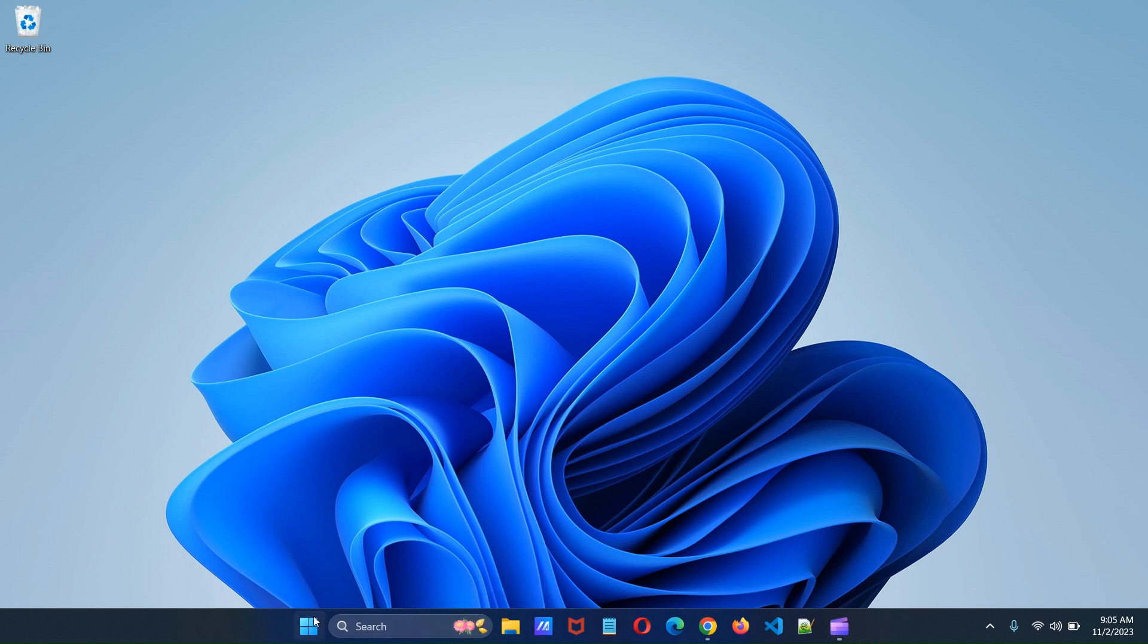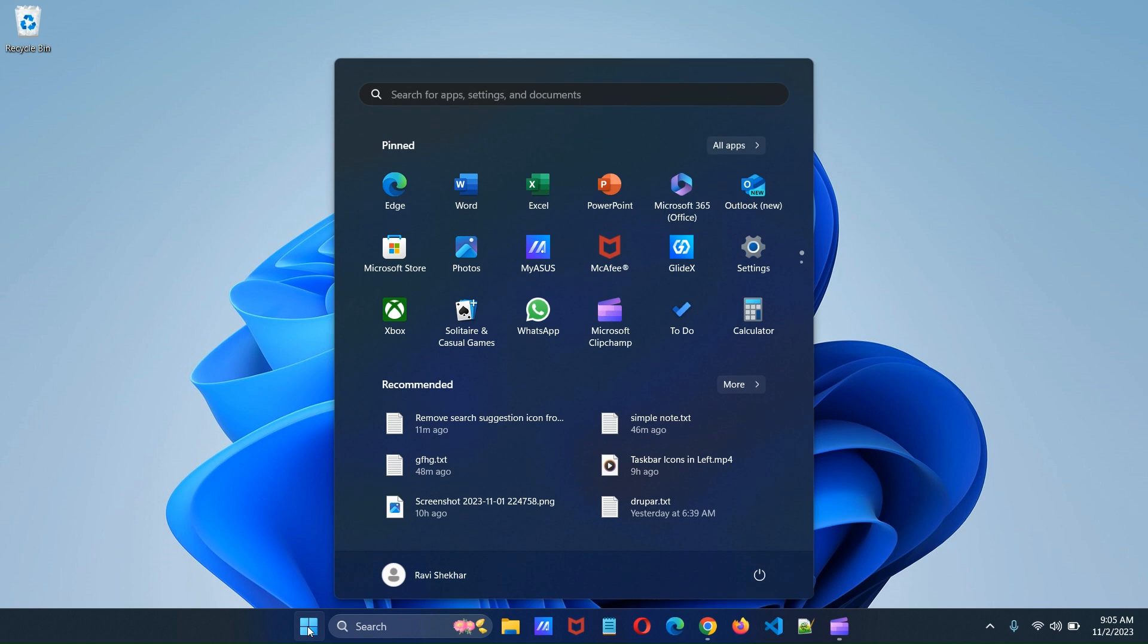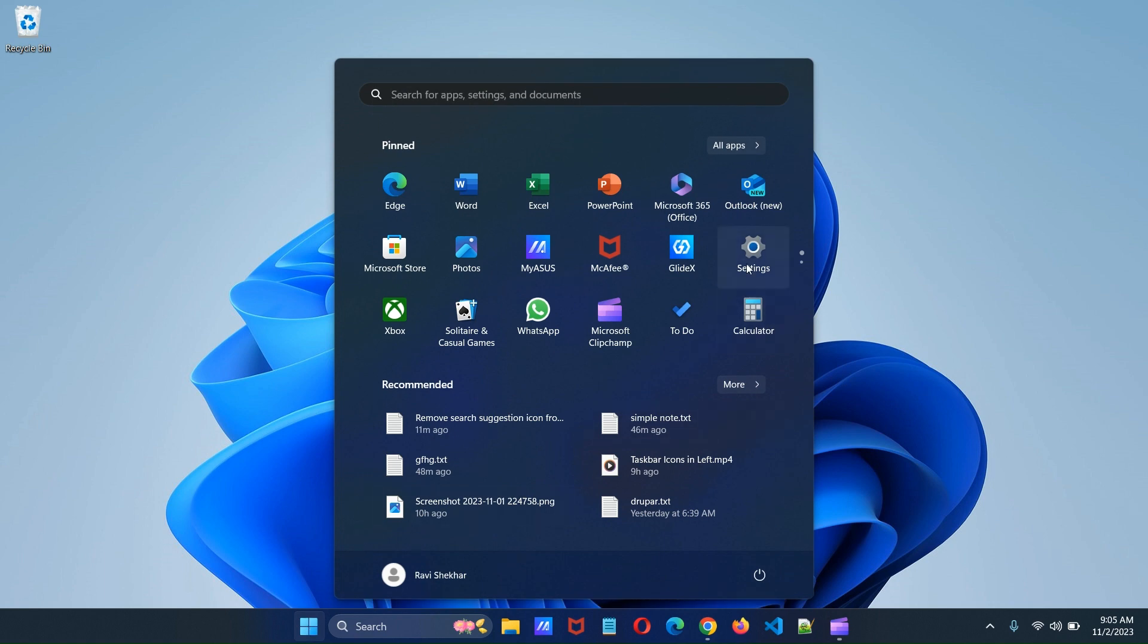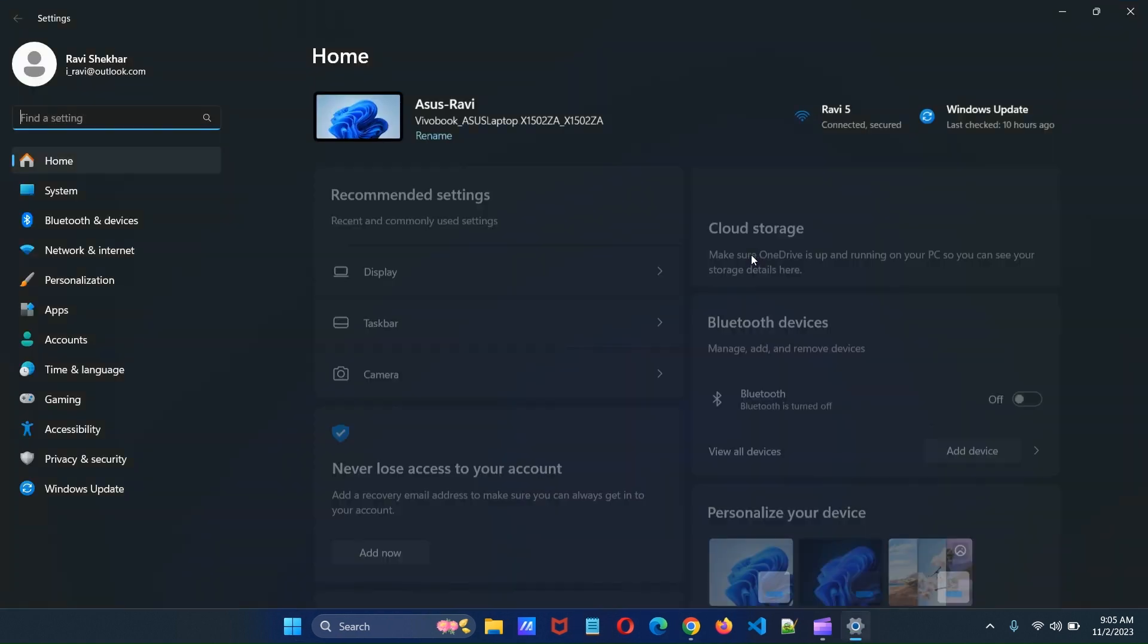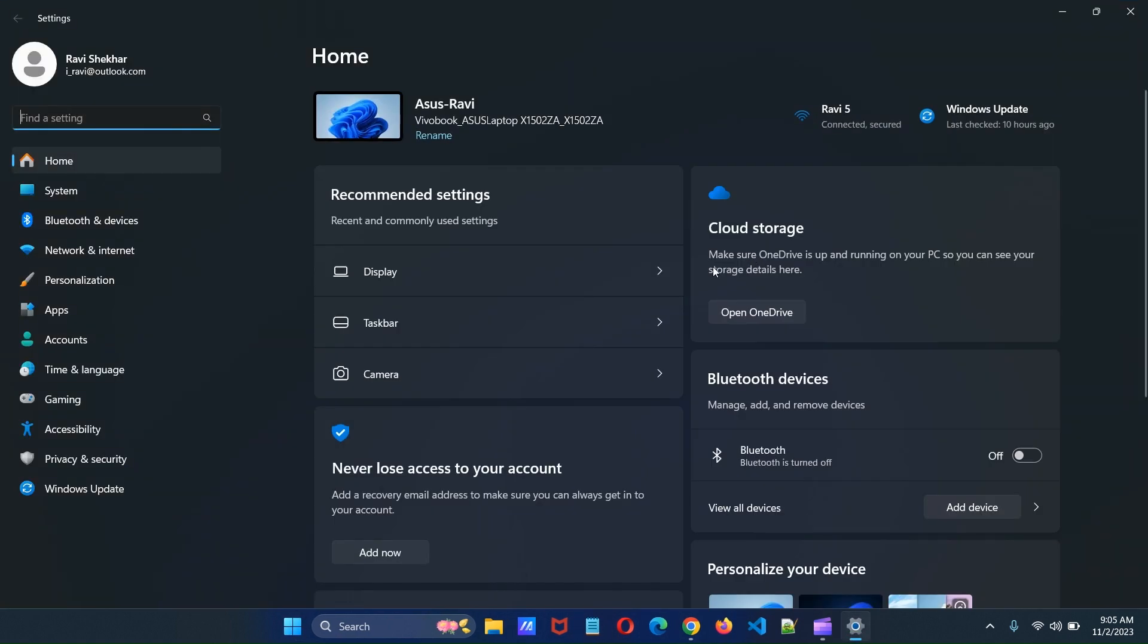Click start button and then click settings. This will open settings page.